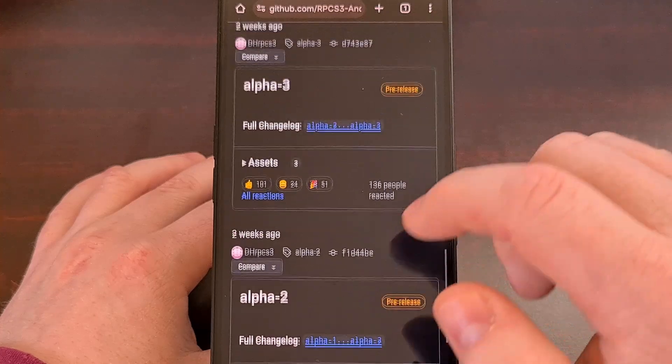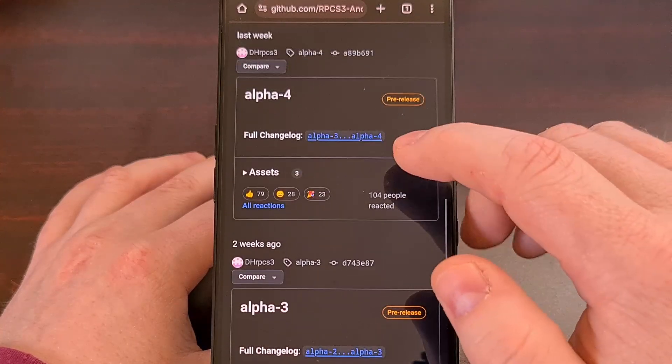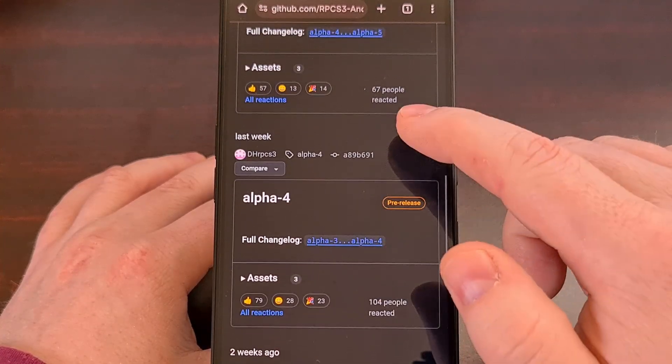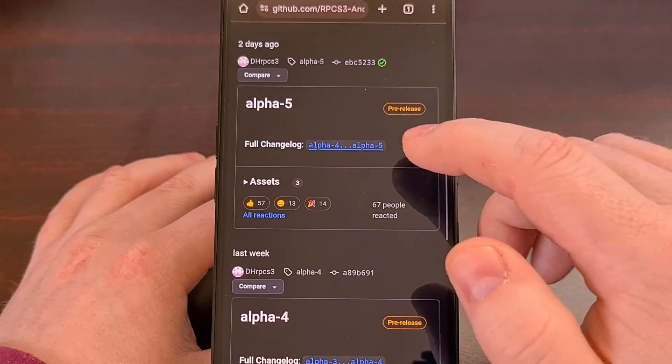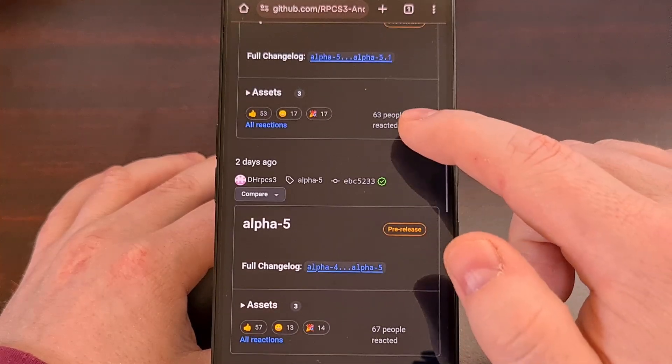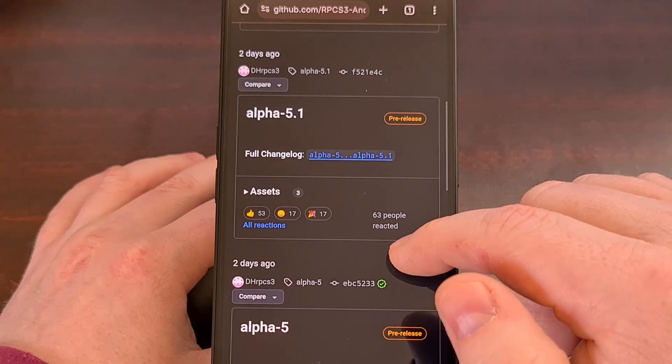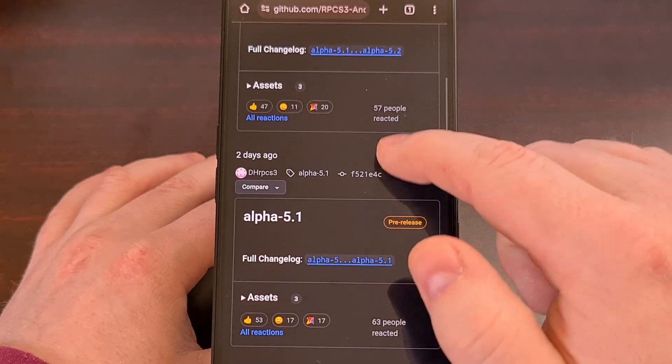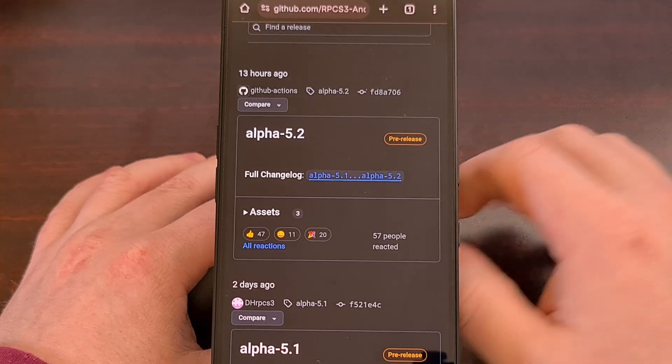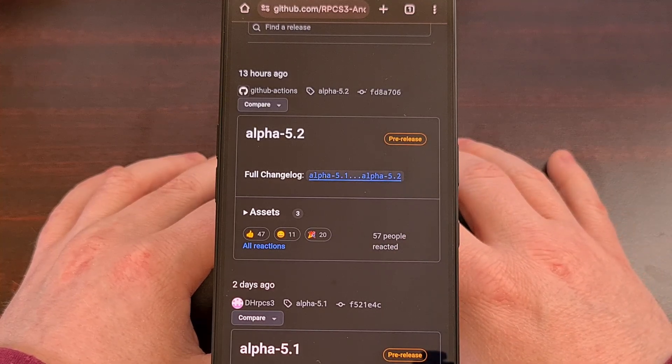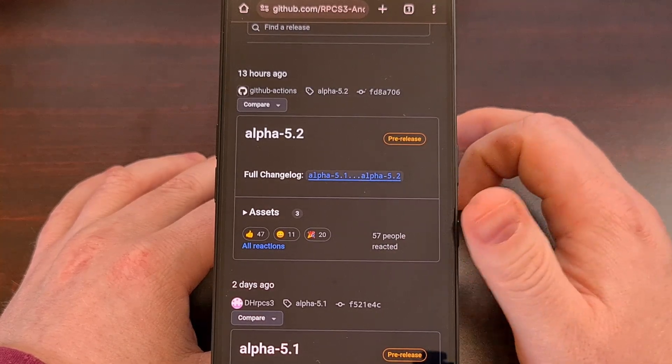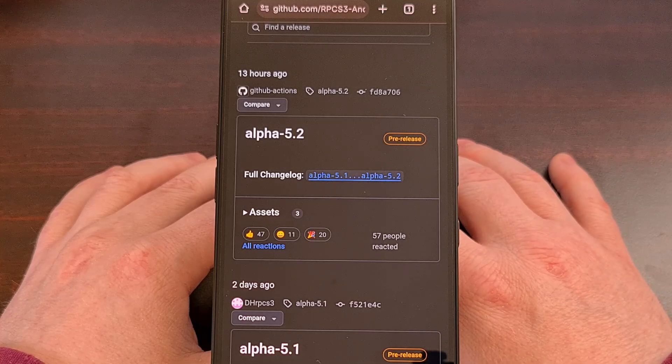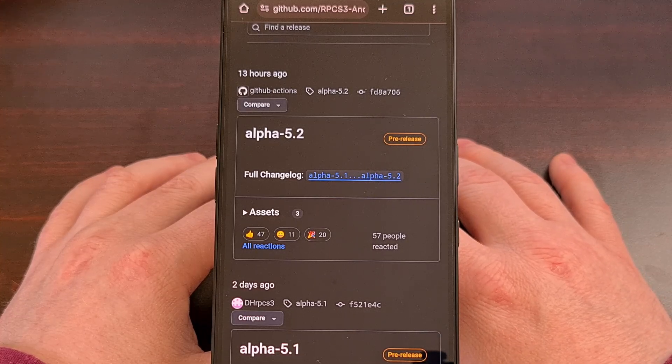There have been five new Alpha releases since that video went live, and each one comes with a lot of new changes that increase both performance and fix game compatibility issues that people have been reporting lately.